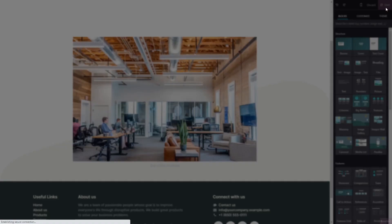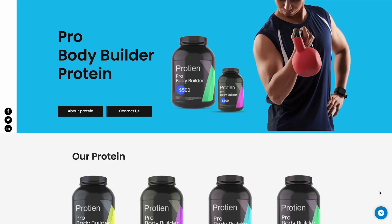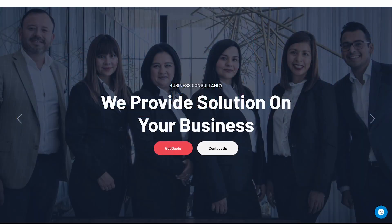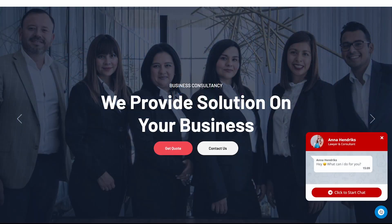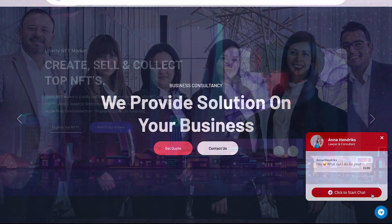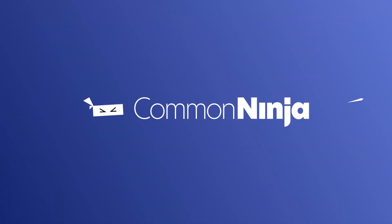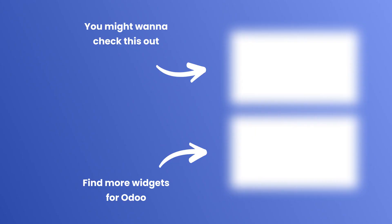And that's it. Now the Telegram chat will show on your website.